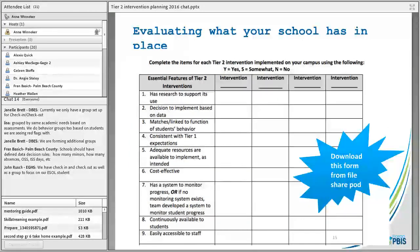You want to evaluate what your school already has in place — there's no need to ever recreate the wheel. You can download a form from the share tab that helps you go through whether an intervention has research to support it and all those other key pieces. It's a good thing to check periodically, especially if you're thinking of adding an intervention. A lot of times there isn't a system to progress monitor, so we need to make sure that is in place.